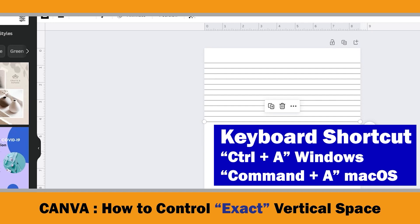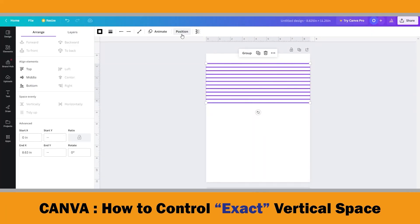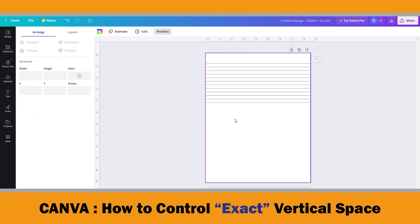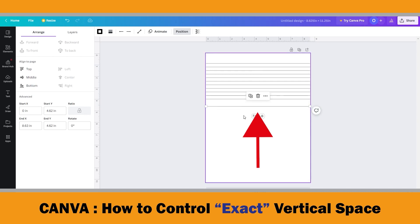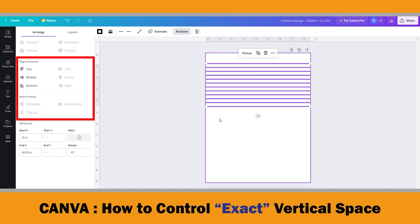Then press Ctrl+A to select all and click the Position option on the top menu. Here you can align the elements and space them evenly. As we already aligned the lines in the center using the Ctrl+D duplication shortcut, our lines are centered and spaced evenly, so those options are not available right now. If I move the bottom line a little bit below, the Space Evenly option becomes available, and if you click Vertically, it will vertically space them between the top and bottom horizontal lines.